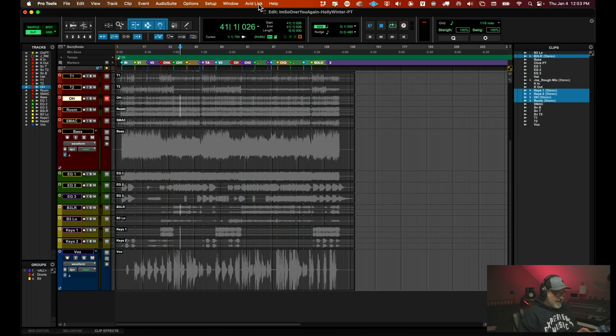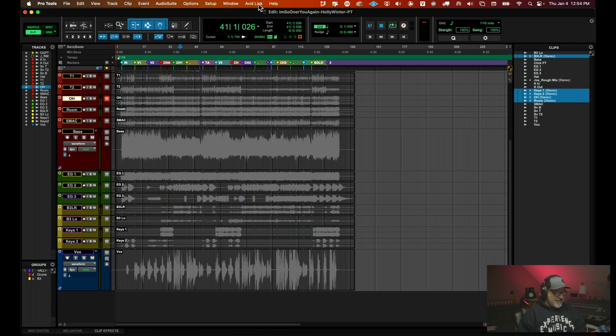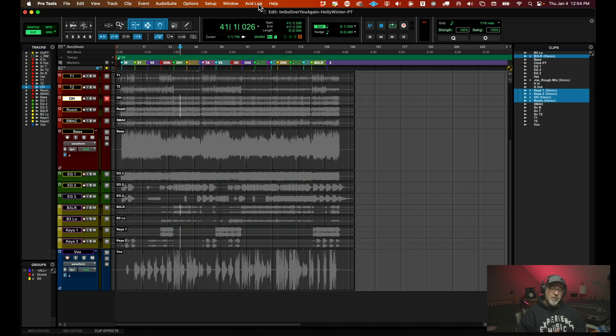I'm going to show you a solution for that. This is an artist that we are mixing this month on Mix Coach Member. Her name is Holly Winter. She's amazing. This track was actually cut at Omni Studios here in Nashville with some of the world's best players, honestly.